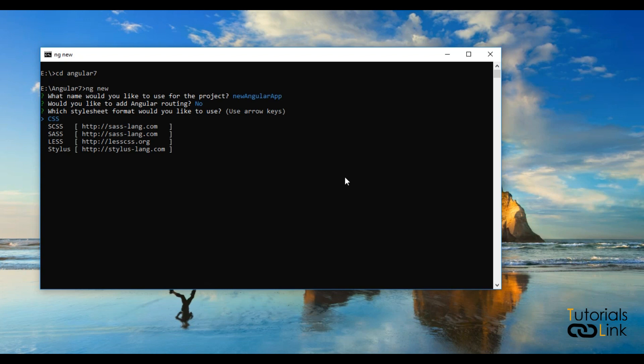Now you have to select which type of CSS you want to use in your project. You have many options to use. Now you have to select by using your arrow keys in your keyboard. Just select which one you want to use. Suppose I select CSS for now and just press enter. It will start creating your project now.